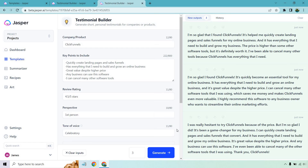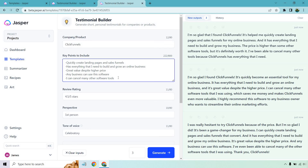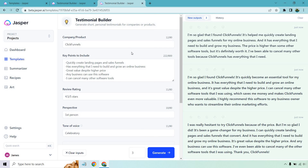Last but not least: I was really hesitant to try ClickFunnels because of the price, but I'm so glad I did. It's been a game changer for my business. I can quickly create landing pages and sales funnels that convert, and it has everything I need to build and grow my online business. It's great value despite the higher price and any business can use this software. I've even been able to cancel many of the other software tools I was using. The idea here is that I only used 222 words, but if I put more in, as I talked about before, you'd get even better output. The key insight: it added 'which saves me money and makes ClickFunnels even more valuable' — that's the benefit. Obviously if you're canceling other tools you're saving money, and it makes it more valuable because you get more all in one.